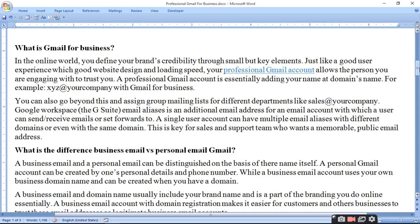Alias means a short name — like a single character A, B, or C — leke us particular domain ka naam use karke aap different groups bana karke us pe apna kaam kar sakte hain. This is the key for sales and support teams who want a memorable public email address, taaki logon ko public address yaad karne mein asaani ho.